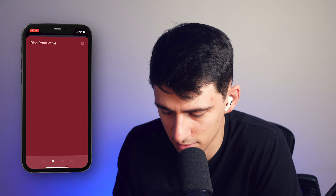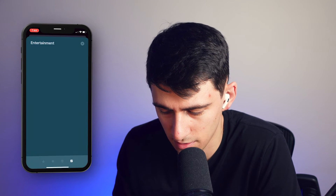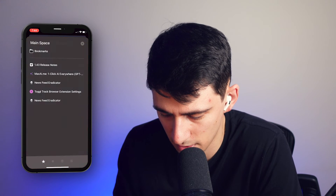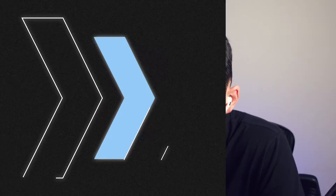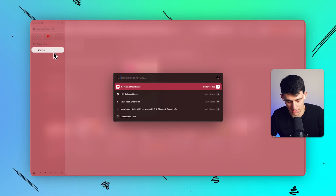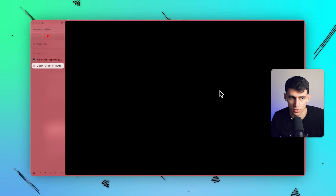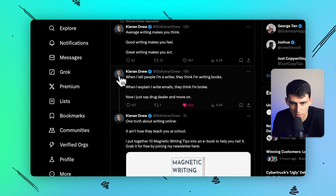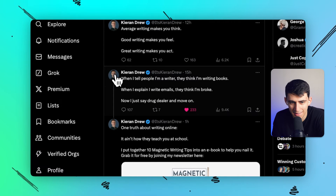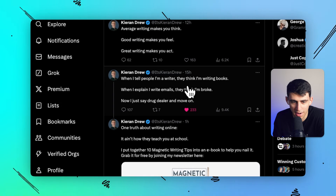You'll see the new space appear. If I scroll to the left, these are the different spaces that can exist — I've made one at the bottom. Clicking through shows the different ones. For example, say I had something like Twitter open on a specific tweet I enjoyed — from Kieran Drew, who's a great writer.